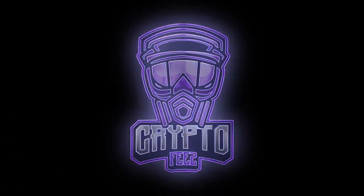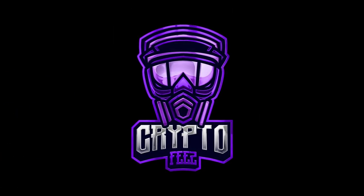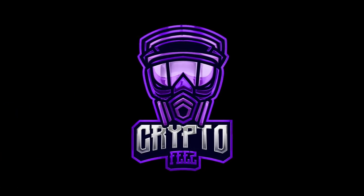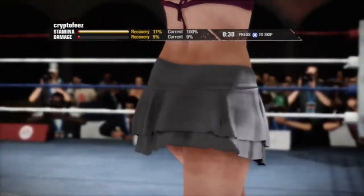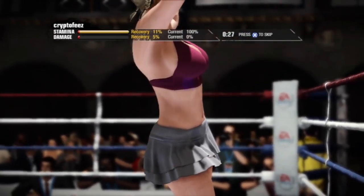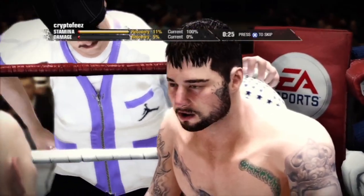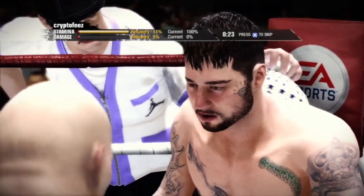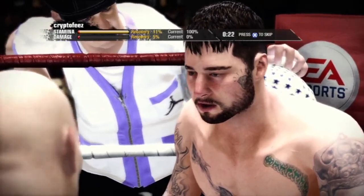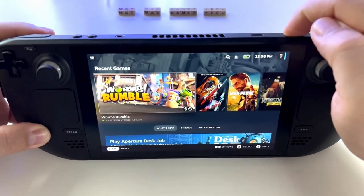All right y'all, welcome to the channel. It's your boy Crypto Fees and I got seven great tips for you as a new Steam Deck owner. Let's not waste time, let's get straight to it.